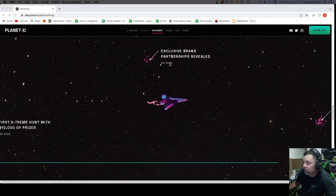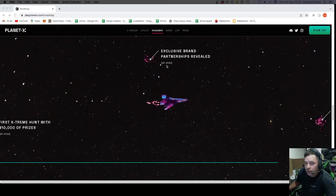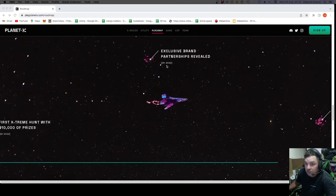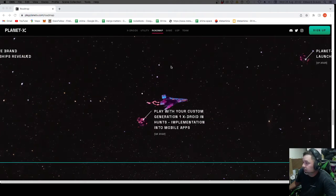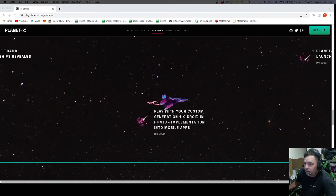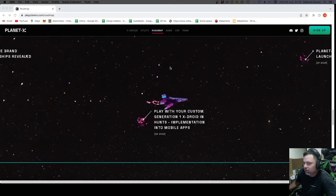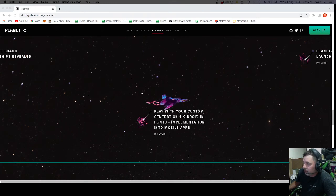Exclusive brand partnerships revealed. Q4. I wonder who those brands are going to be. Potentially Metashima. Are they a brand? Yeah, I suppose they are.